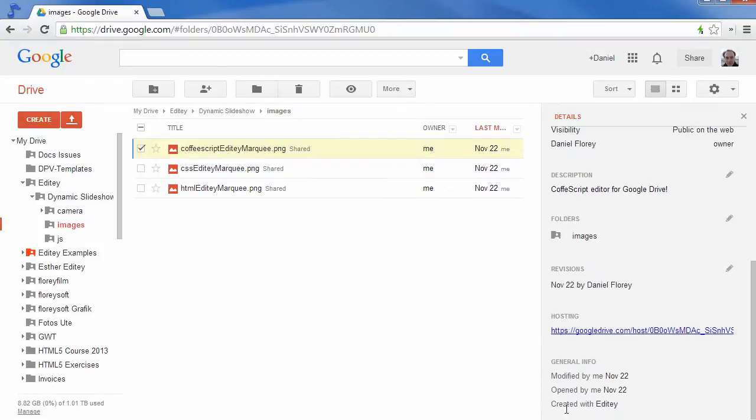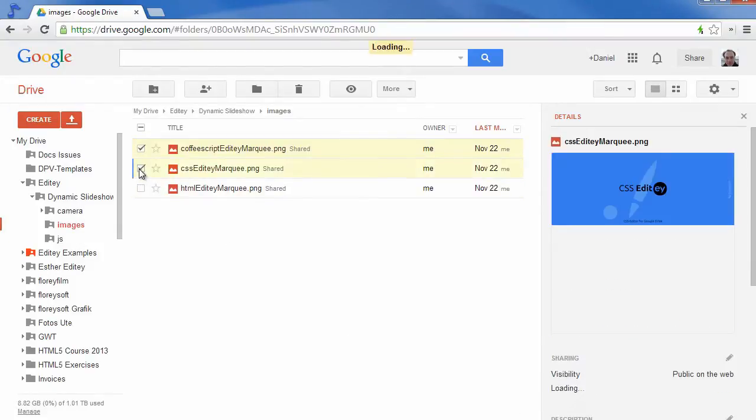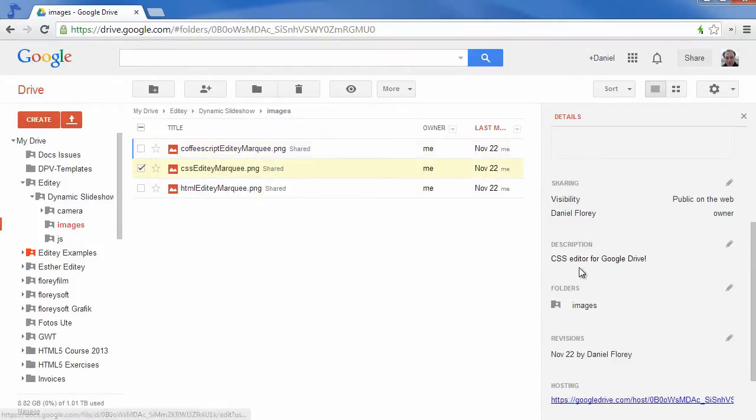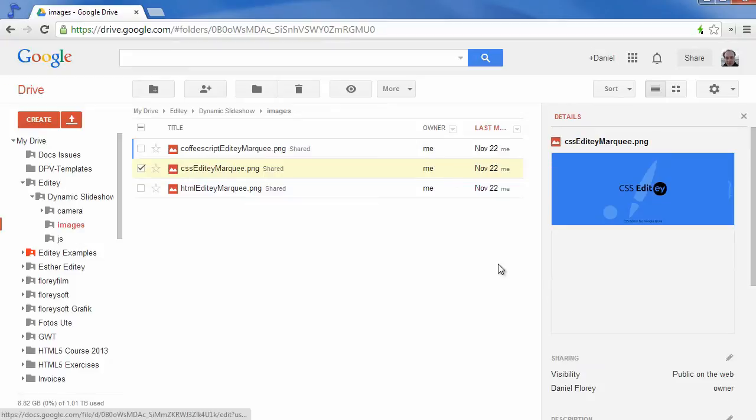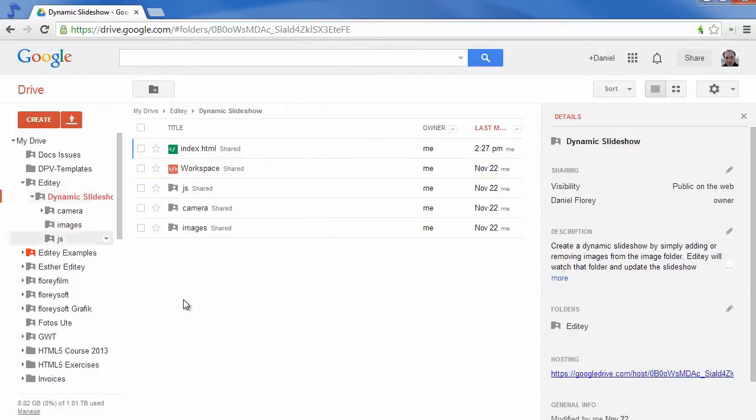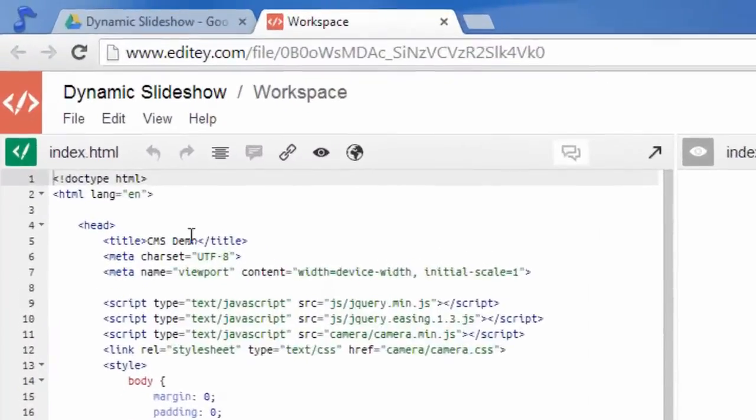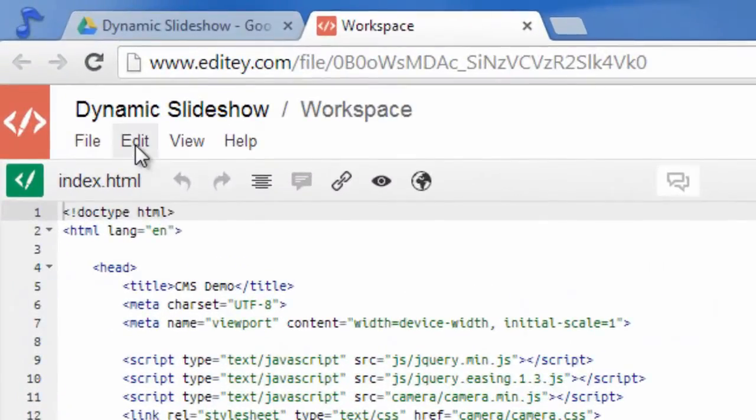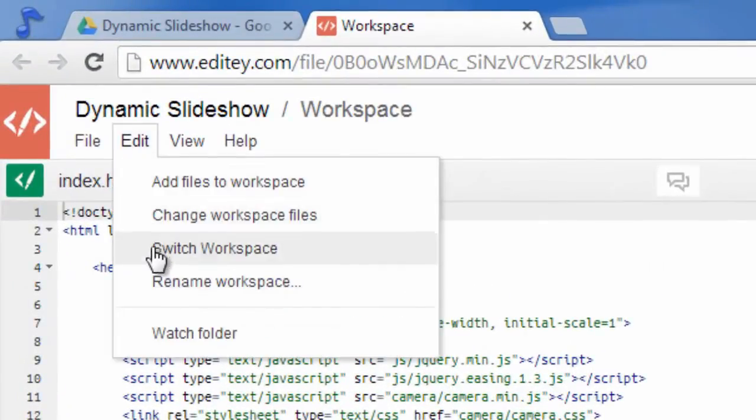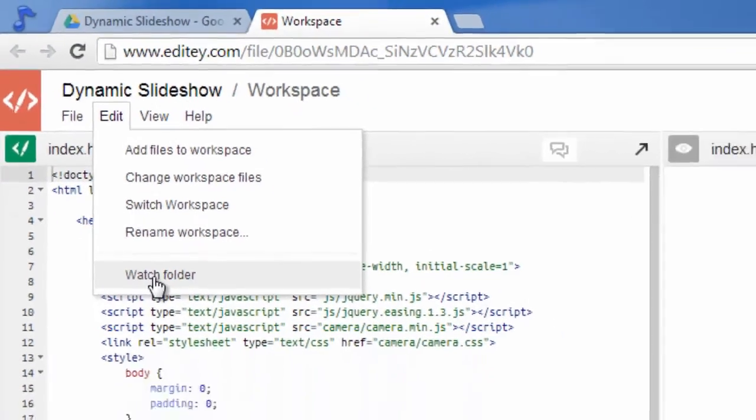I've created a folder in my project that holds several images with descriptions. Let's open the workspace of our project. In the Edit menu you will find a new menu entry called Watch Folder.